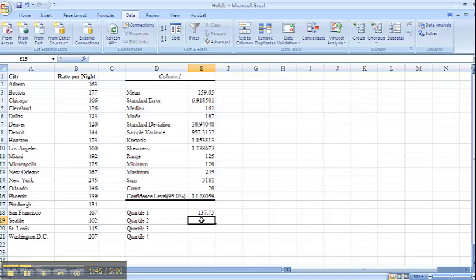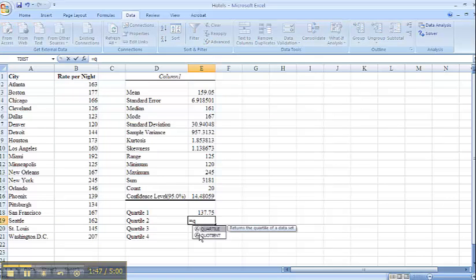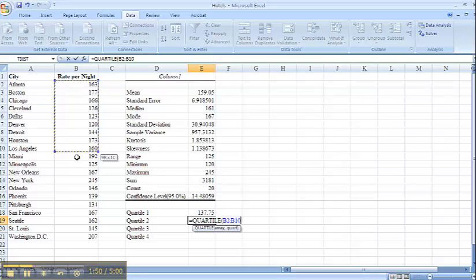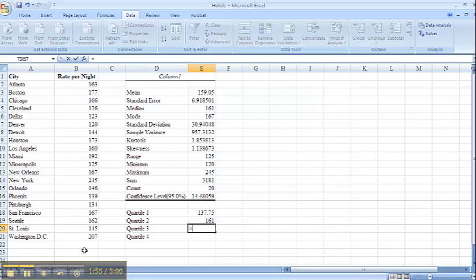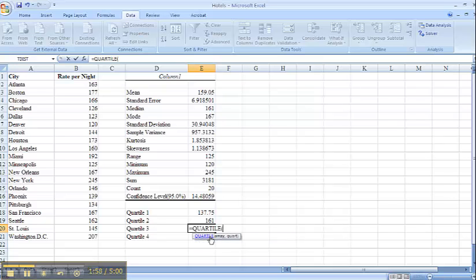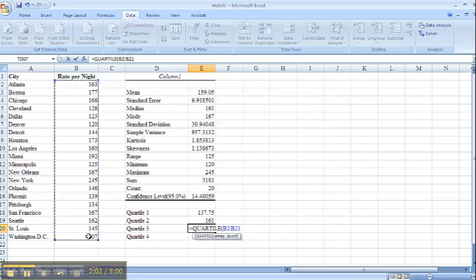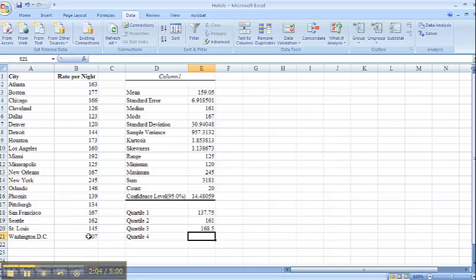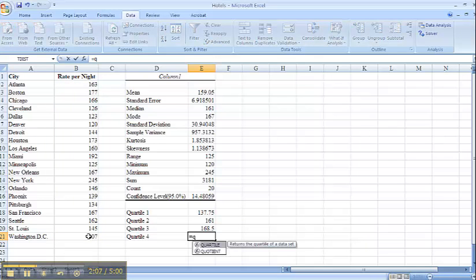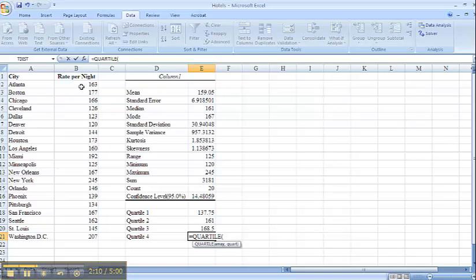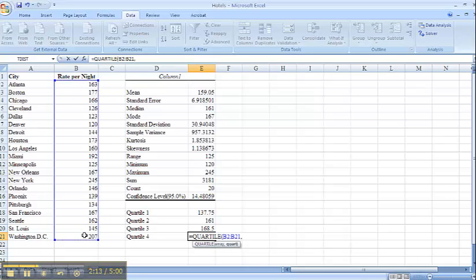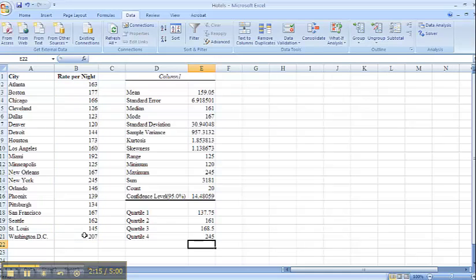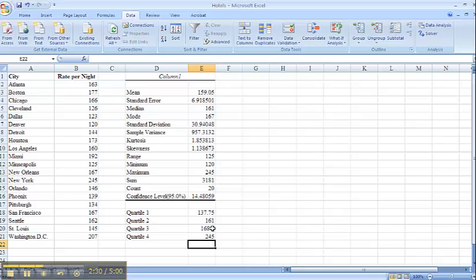I will do the same thing for the remainder of my quartiles. The second quartile, comma, two, close my parenthesis, my third quartile, and finally my last quartile. Which is going to give me 100%, so that will end in my max range here. So 25% have a rate less than 137. 75% have a rate less than quartile three of 168.